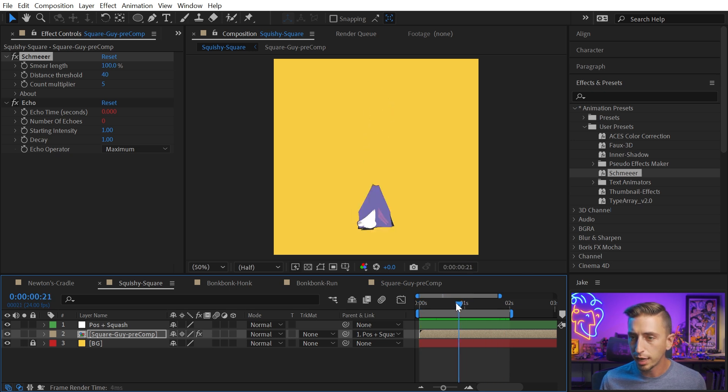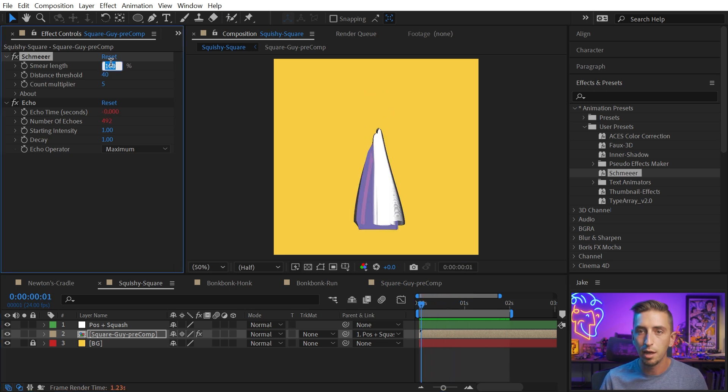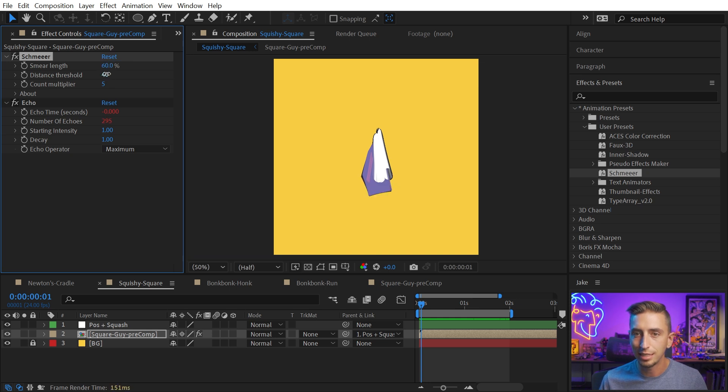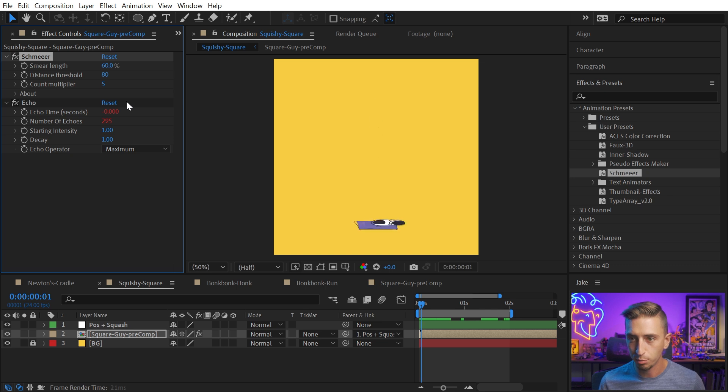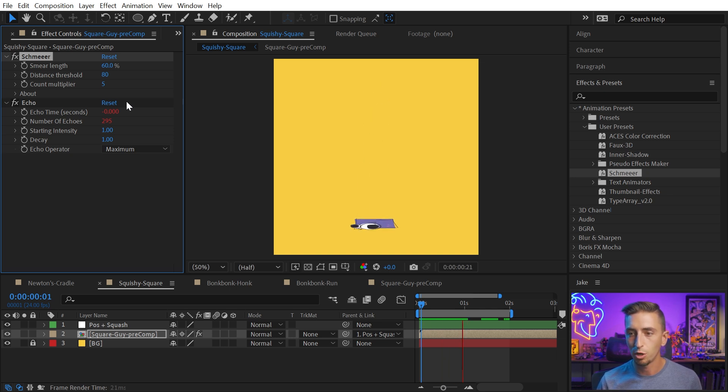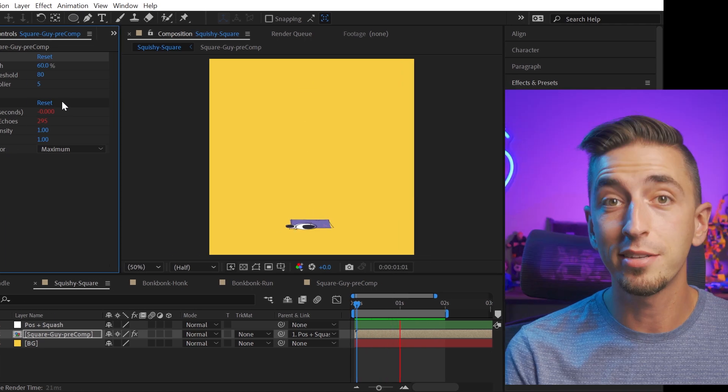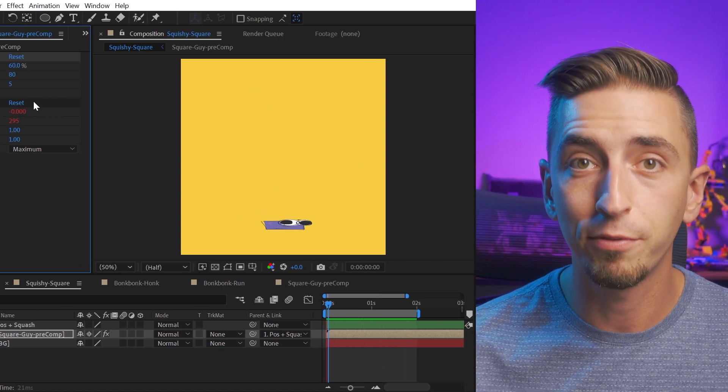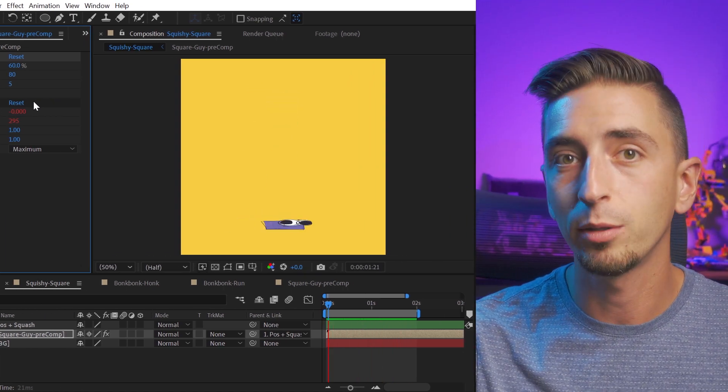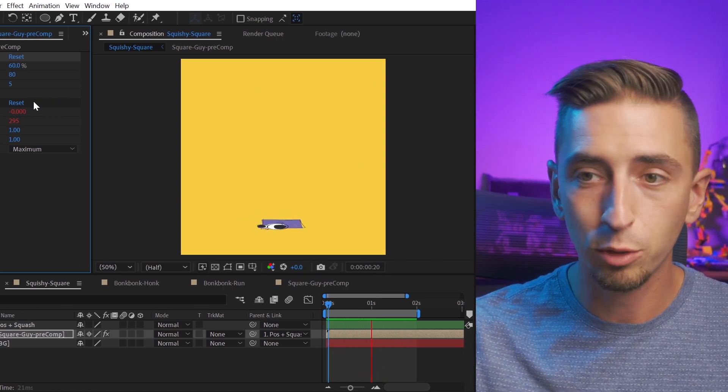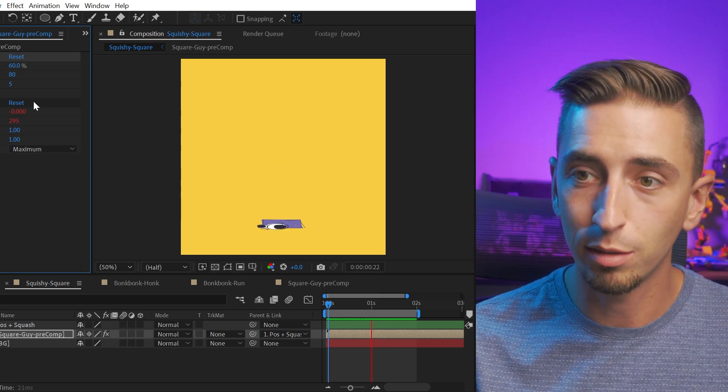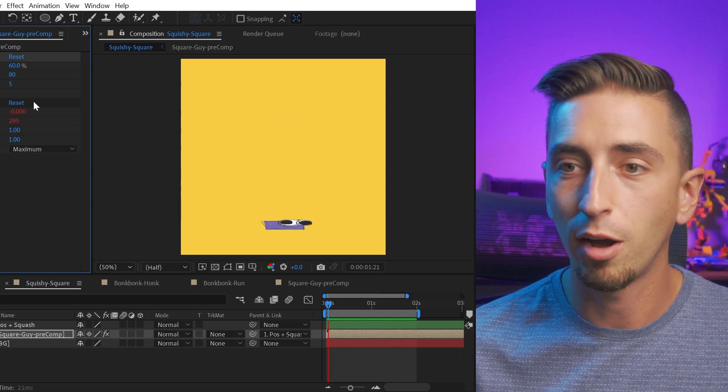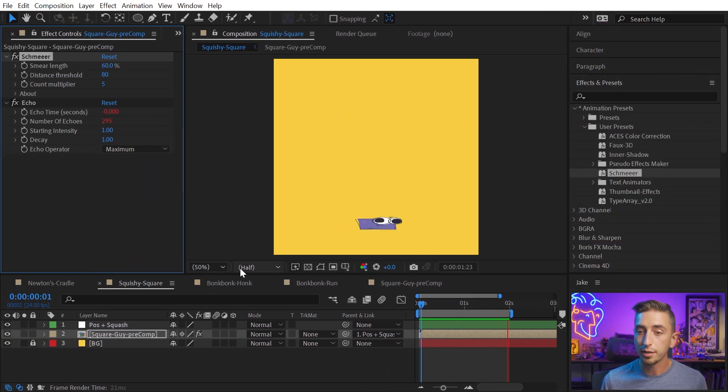I probably would dial back the smear length on this one a little bit. So maybe, again, instead of 100, I'll dial this back to 60 and maybe turn the distance threshold up to, say, 80, so it's not producing quite as many smears. And the motion has to be a little bit faster for them to show up. But there's my little bouncy, squishy square guy. And by the way, this After Effects project file is included with the presets download, so you can mess around with these animations if you want something to test it out on and just go nuts with.